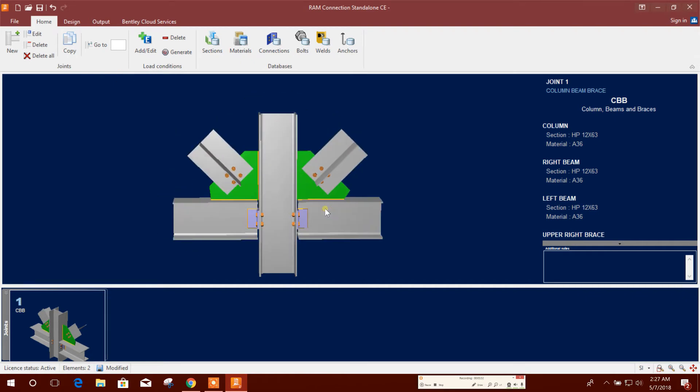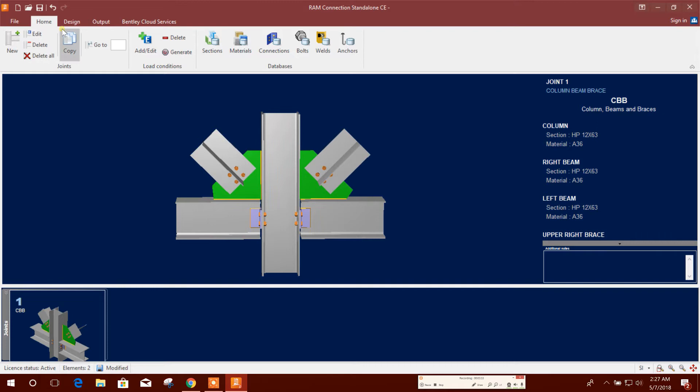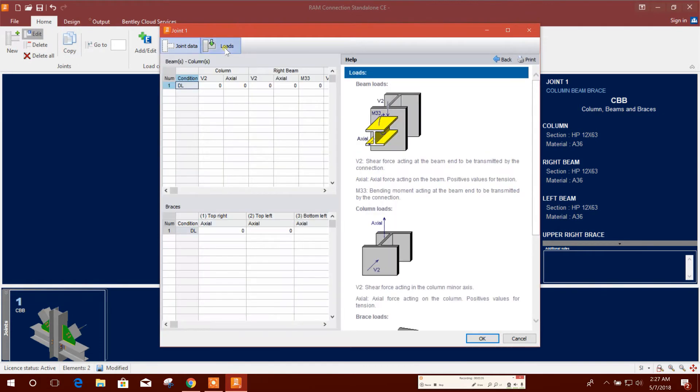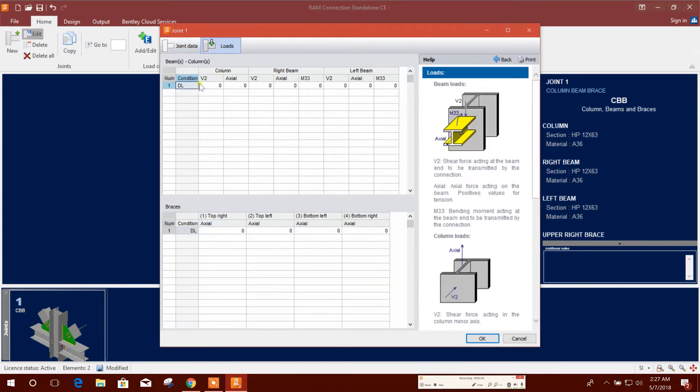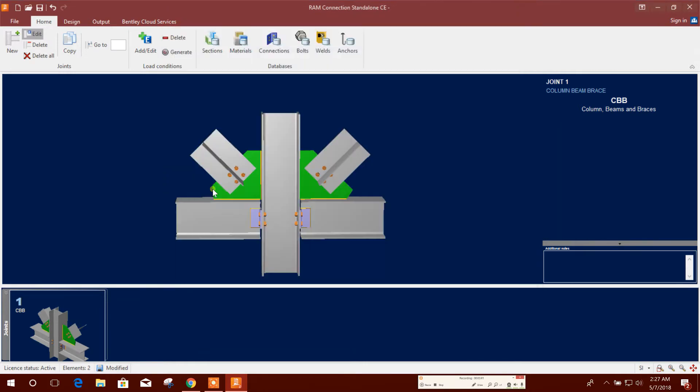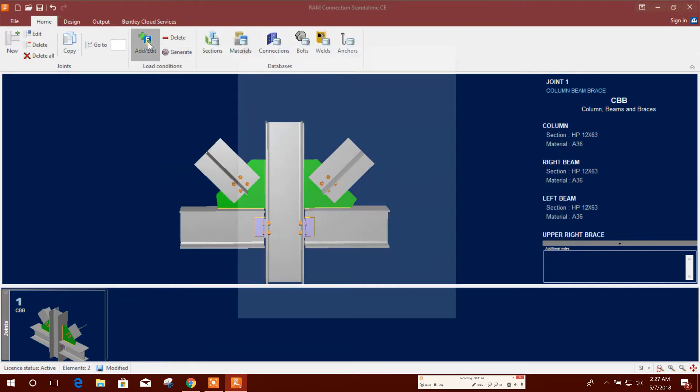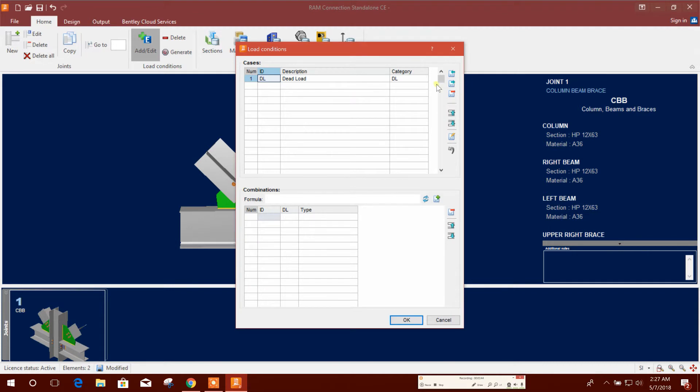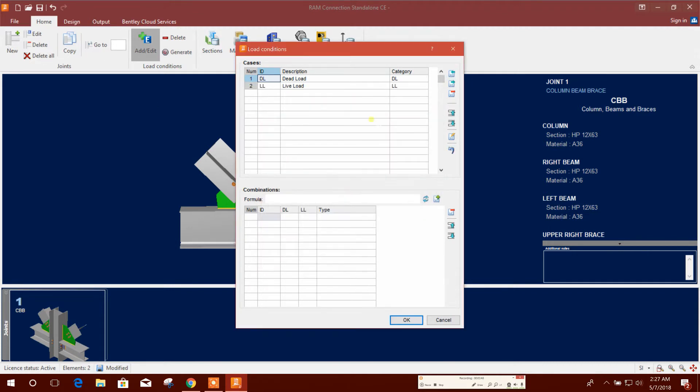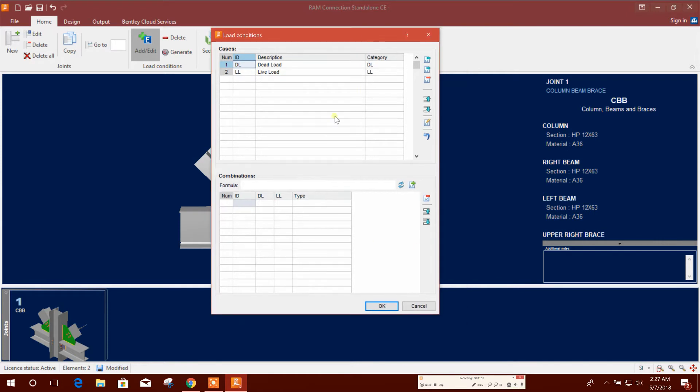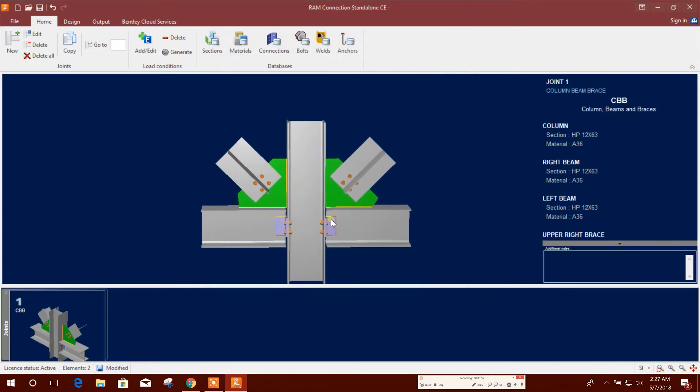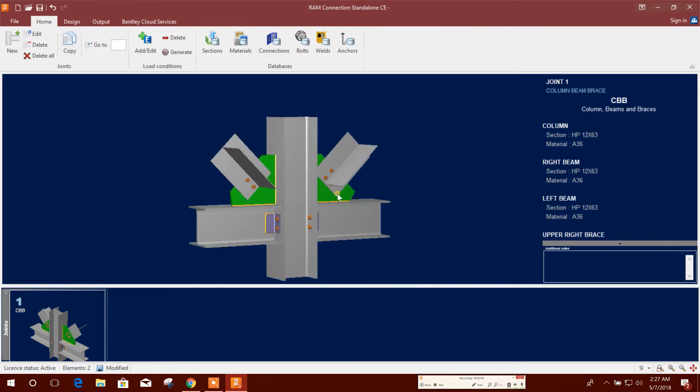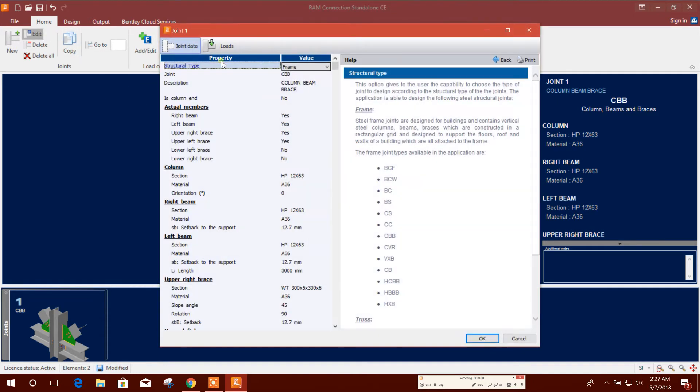Now I will go for load. Here dead load condition is available. I will add live load also. Add or edit from here: live load, add. And load combination I will not use, that will be used by the design code.